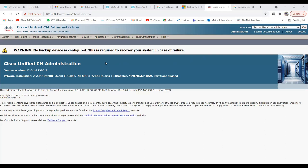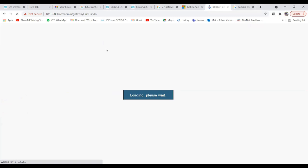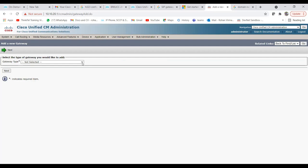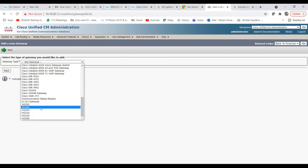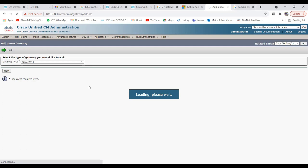To add an MGCP gateway, go to Device, then click on Gateway. Click Add New; it will ask for the gateway type. For an MGCP gateway, choose the hardware type — we'll choose Cisco 2811. For an H.323 gateway you would choose the H.323 Gateway option instead. Here we are adding an MGCP gateway, so let's choose Cisco 2811.